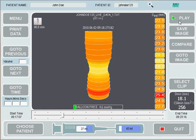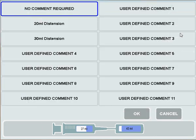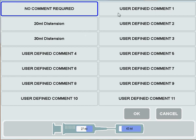If we'd like to save an image — perhaps the image on screen is of interest to us — we can press Save Image and decide to either save it without a comment, save it with one of the predefined comments, or edit our own comment. To edit our own comment, we press on any of the comments, press Edit Comment, and put in our comment. So let's say our comment will be 'flip', then press OK.